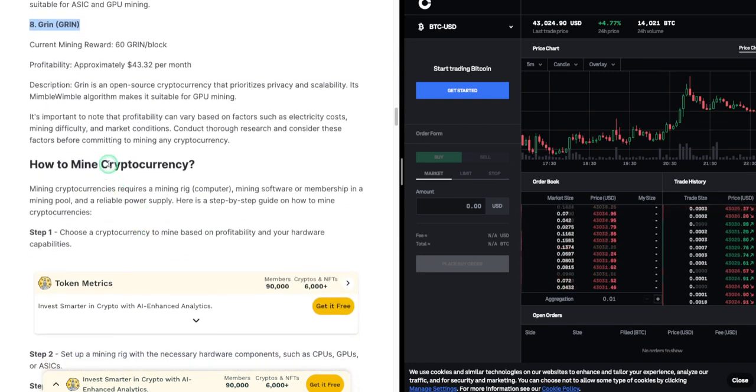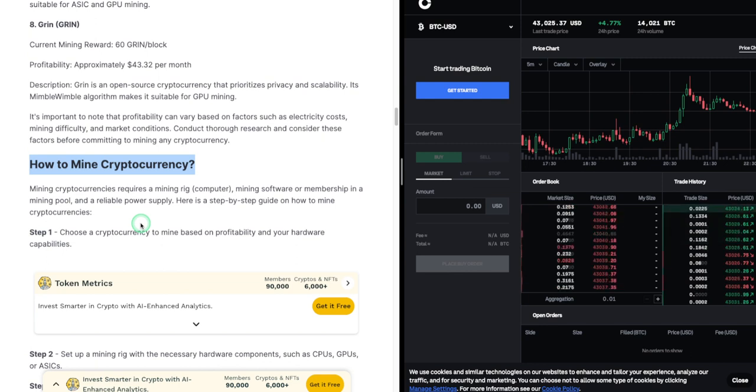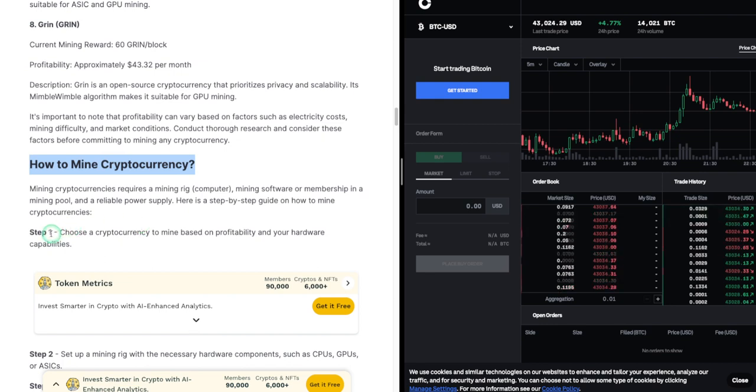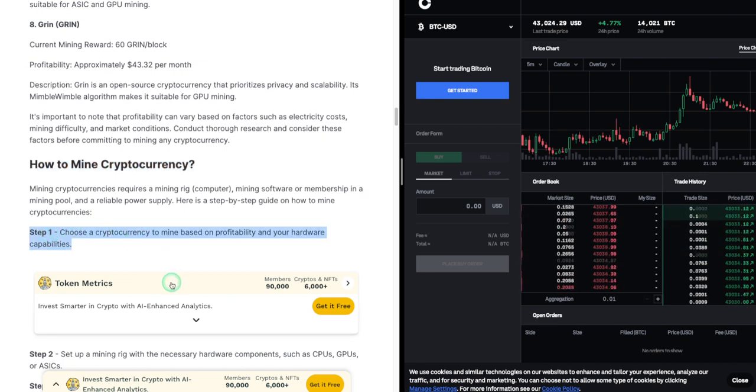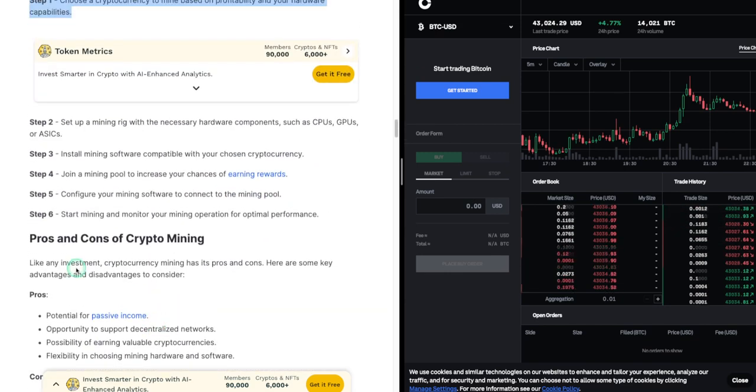How to Mine Cryptocurrency. Mining cryptocurrencies requires a mining rig, computer, mining software or membership in a mining pool, and a reliable power supply. Here is a step-by-step guide on how to mine cryptocurrencies. Step 1: Choose a cryptocurrency to mine based on profitability and your hardware capabilities.